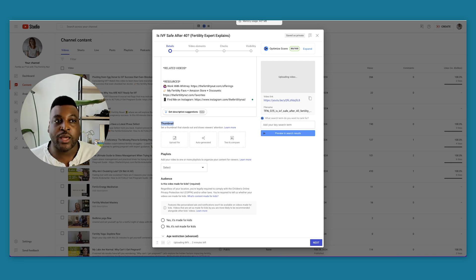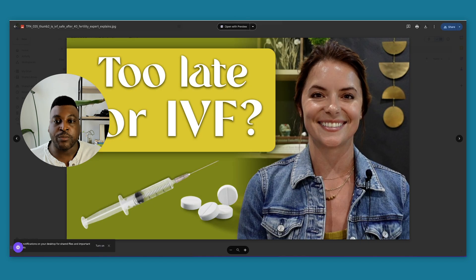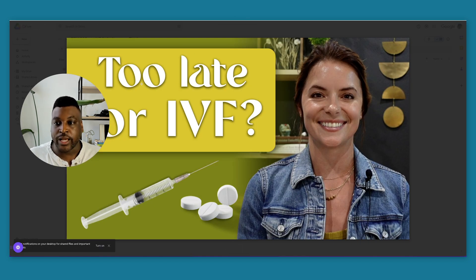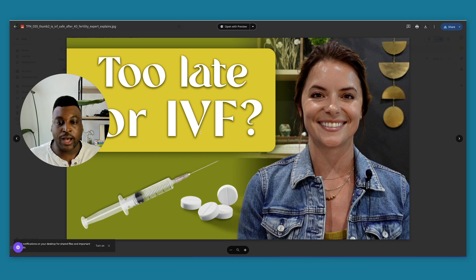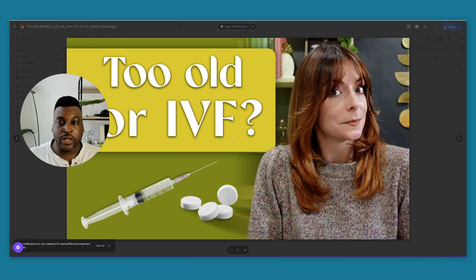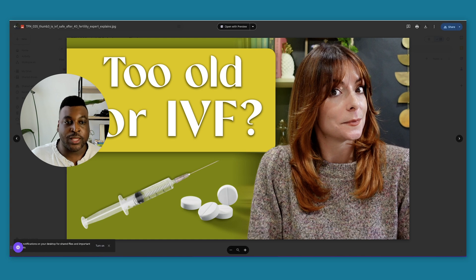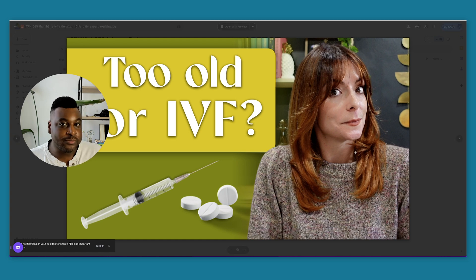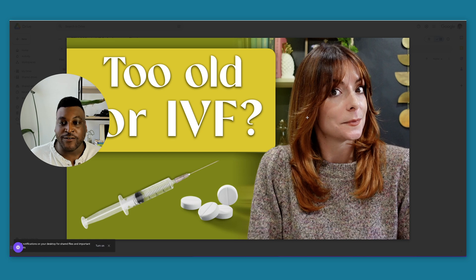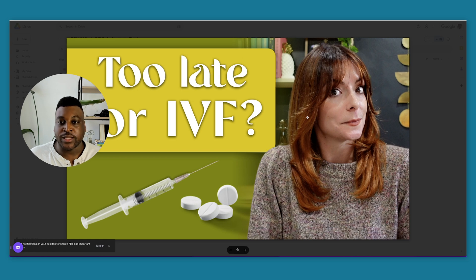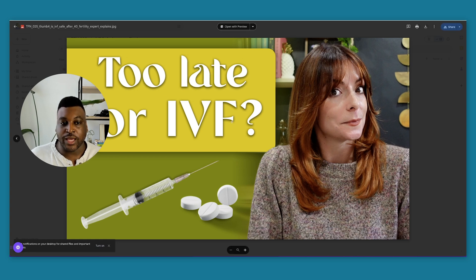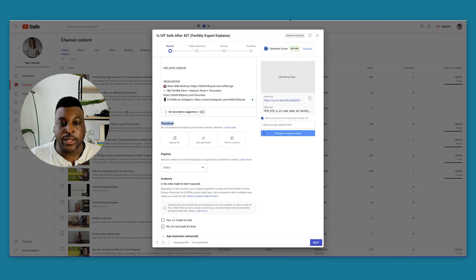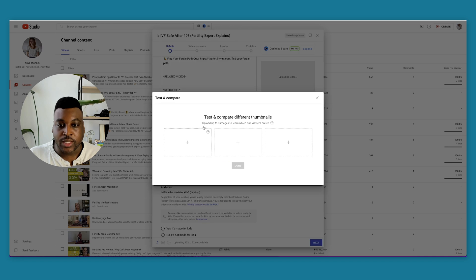I want to test out a few options for thumbnails. To give you an idea of what they're going to be, I have one thumbnail that has text like too late for IVF. I have another one that says too old for IVF with Whitney here with a different facial expression. And then I have one that says too late for IVF with Whitney's face being that way. So I have three options that I want to test out. Let's go ahead and add those in here now.